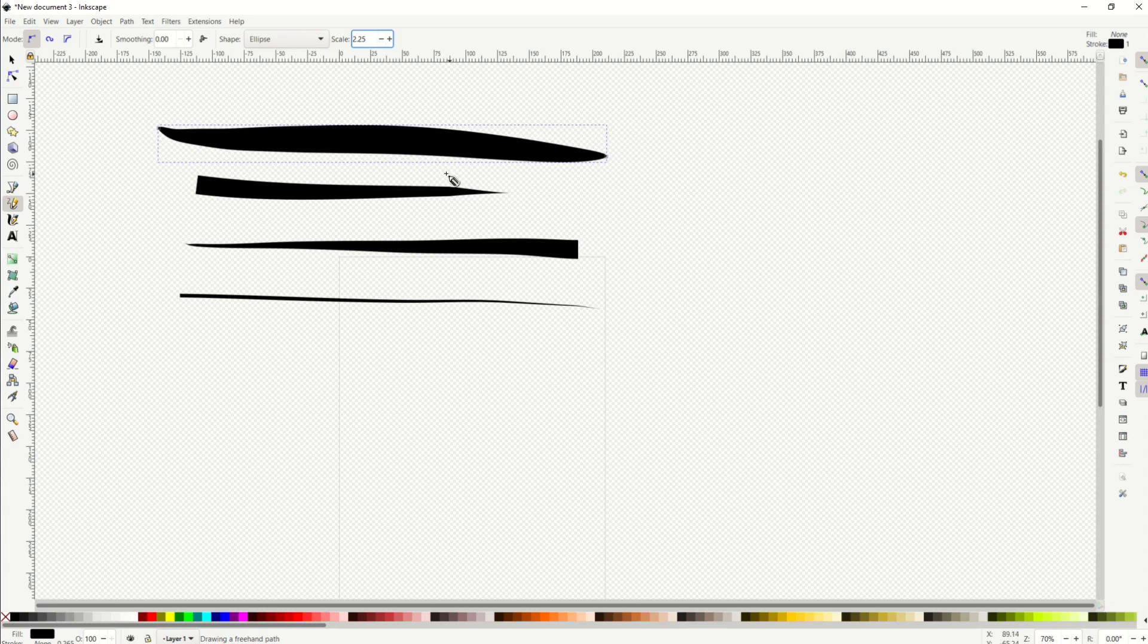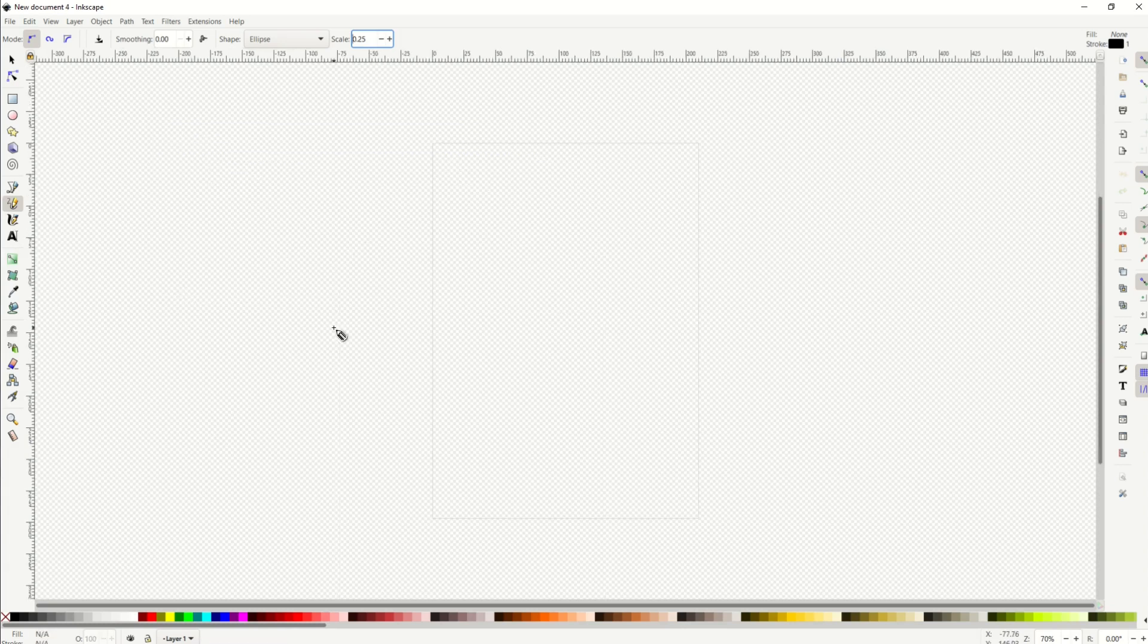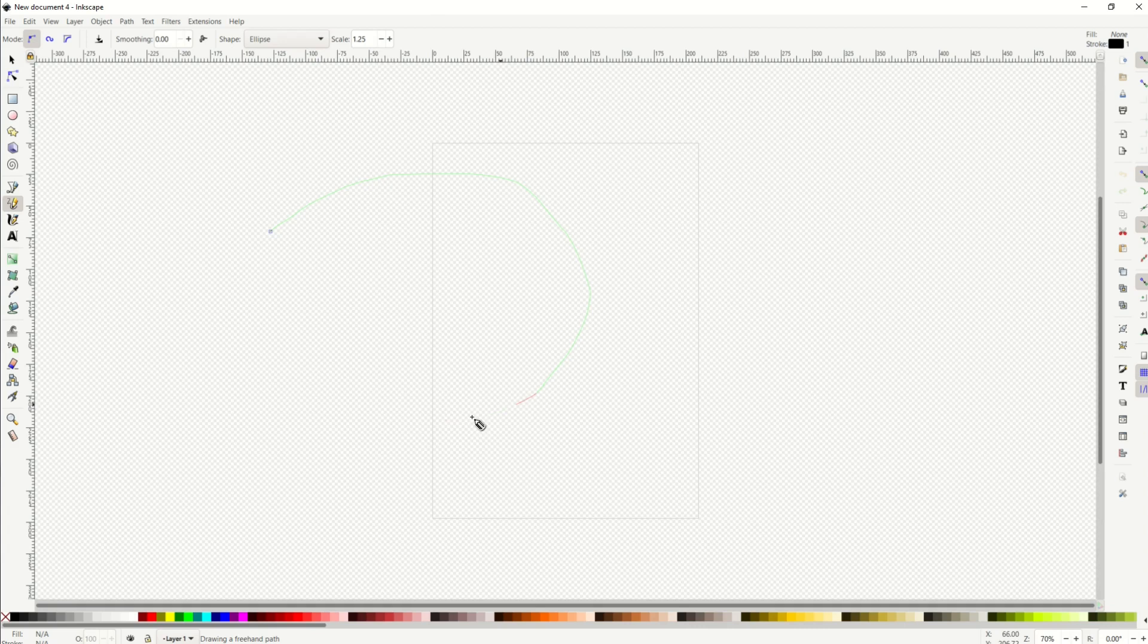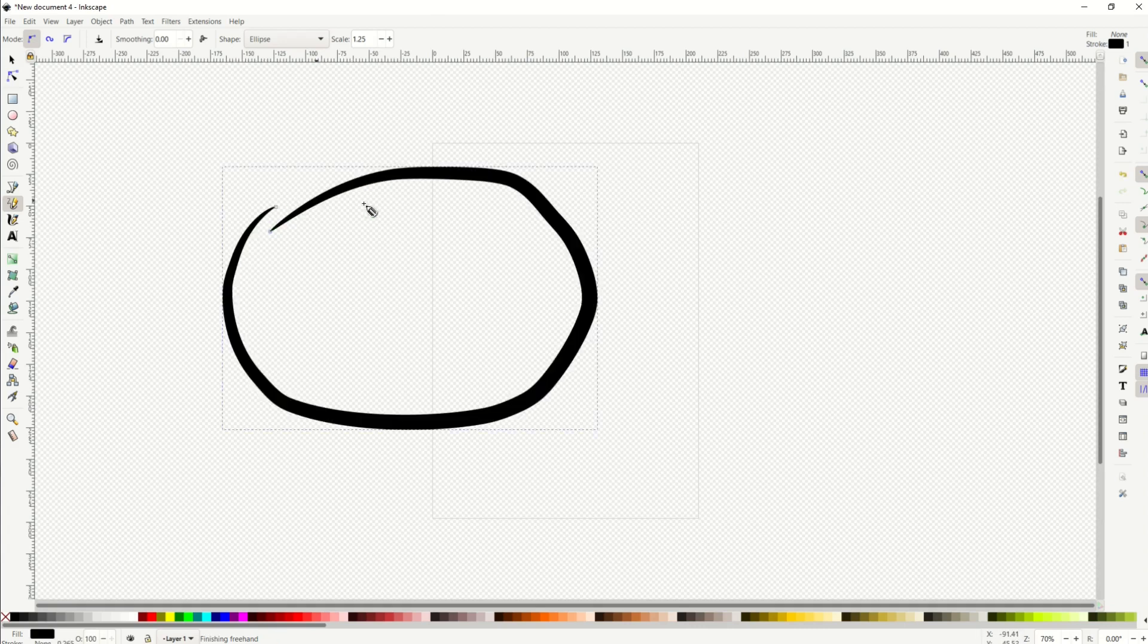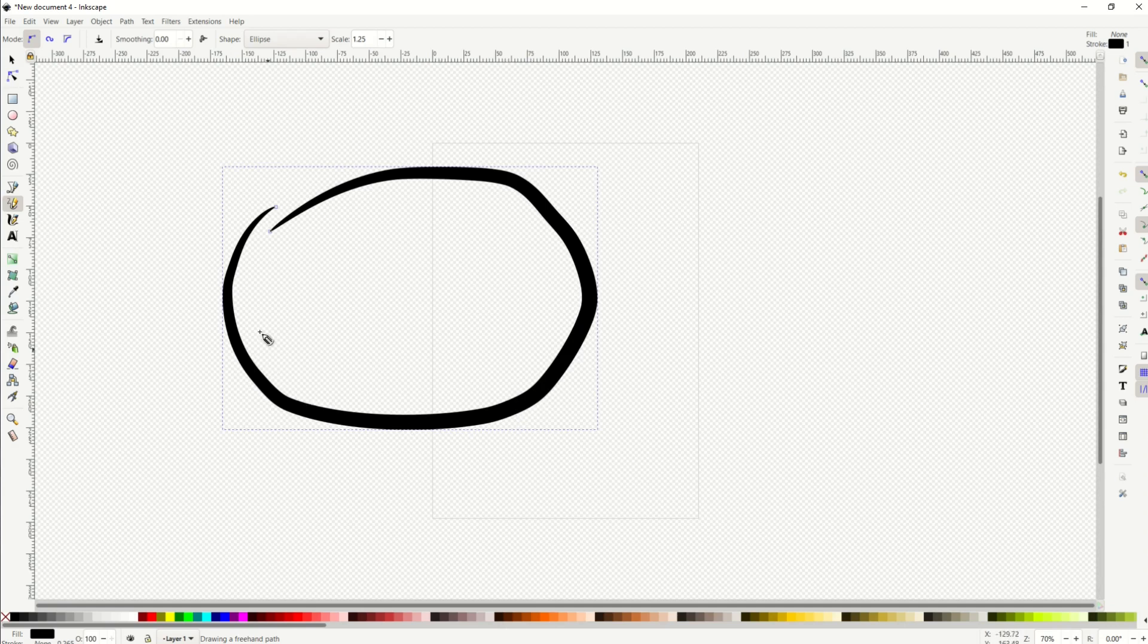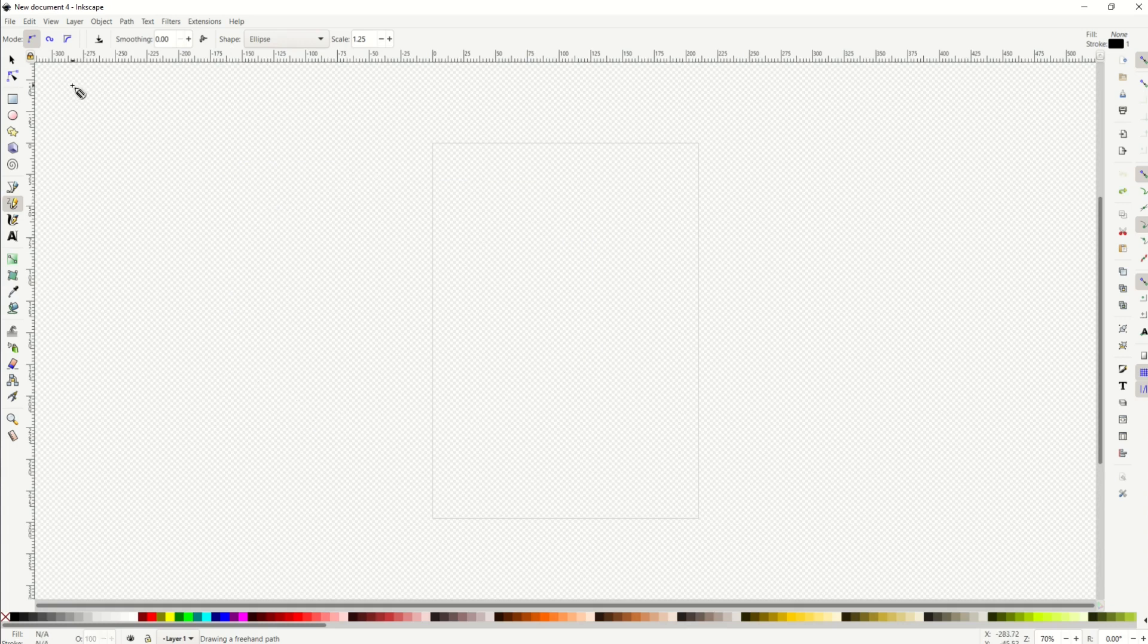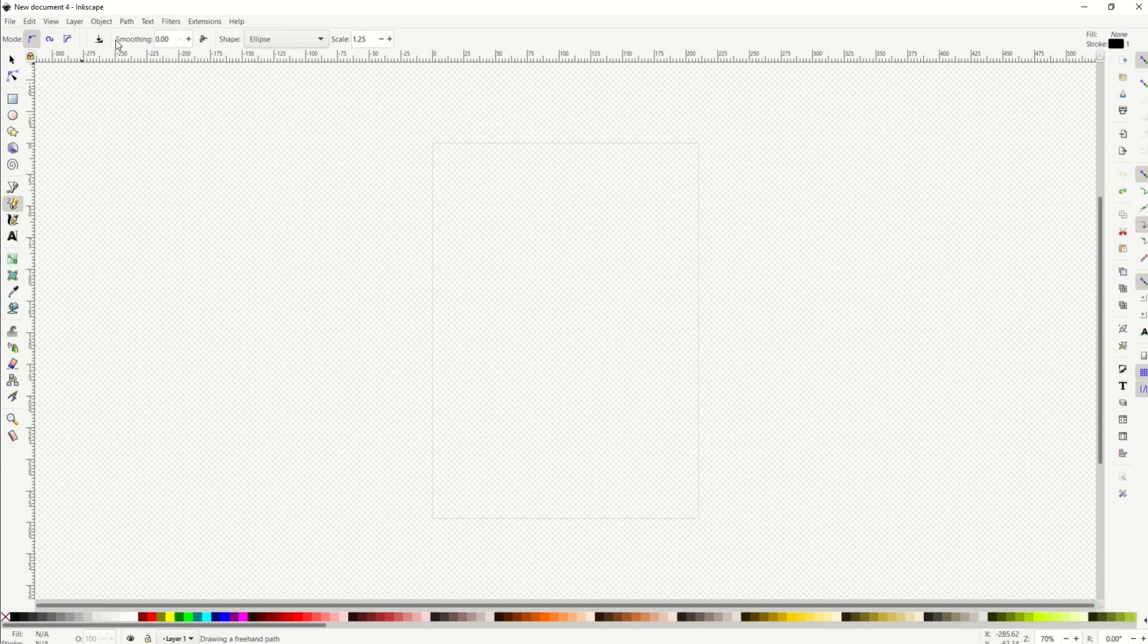One thing that you can do with the pencil tool is select ellipse with a scale of say 1.25, and I'm just going to draw a circle. You can see it's kind of herky-jerky because I'm using a mouse. I don't have the same fluidity as if I was using my hand.